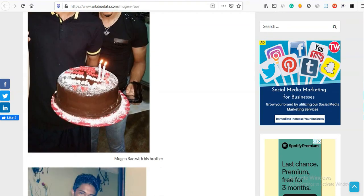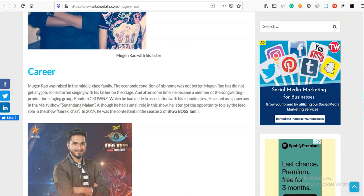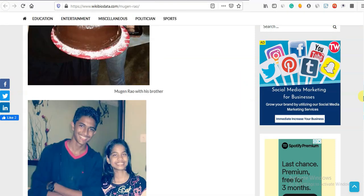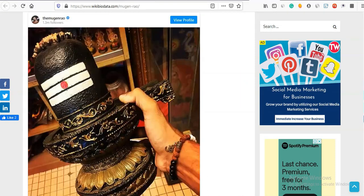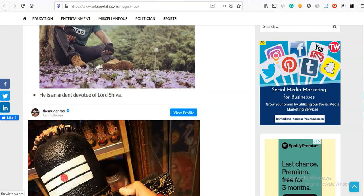You can add anything to the Instagram profile. On the website, you can add anything if you want to do any videos.